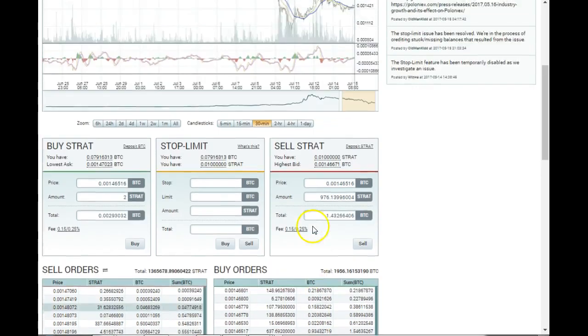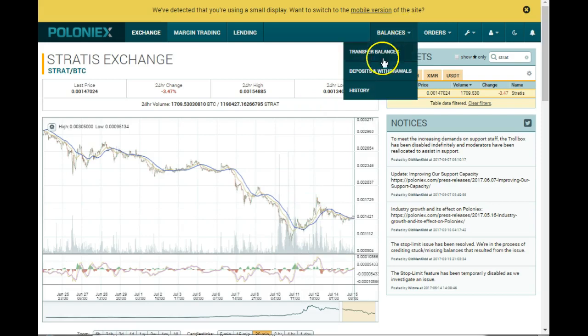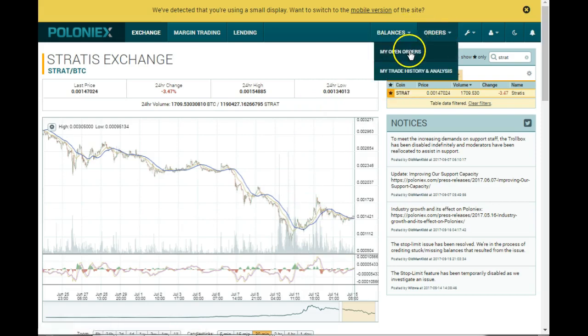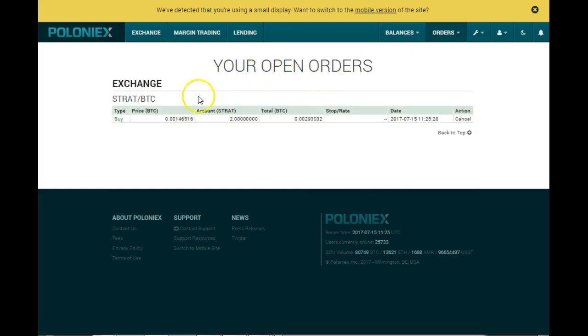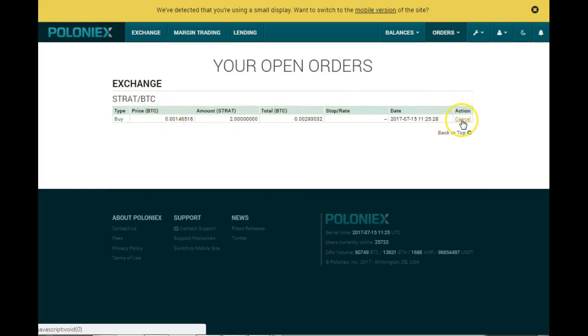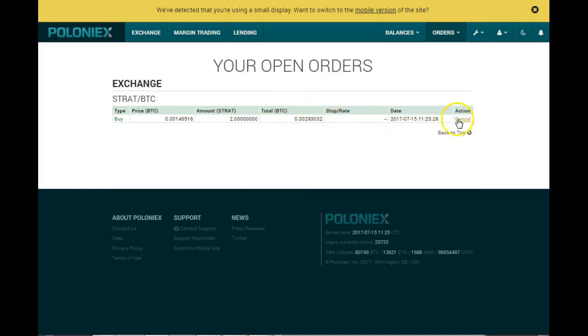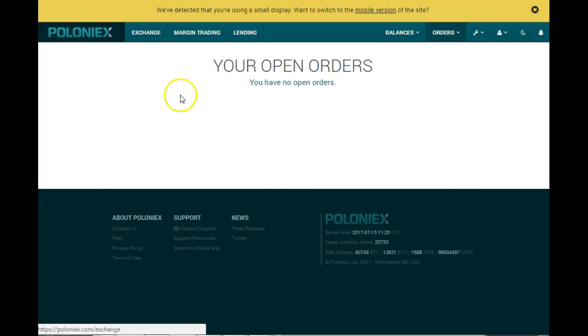If I had to go back to my balances and my open orders, you will see there it sits. So it won't be fulfilled until that particular price is achieved. If you want to cancel this order, you just click cancel and the Bitcoin that it reserved for the order will be cancelled. Once it's cancelled, we can go back to exchange.